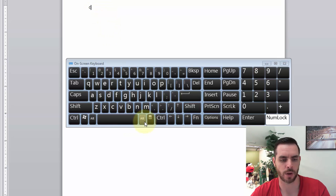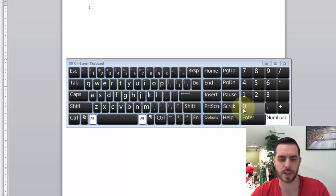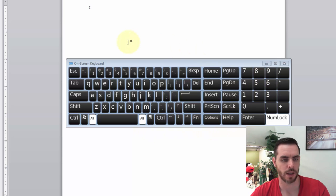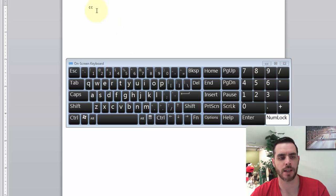So again, we're going to hold down the Alt key and press 0162, and when we release, the cent symbol types right out.